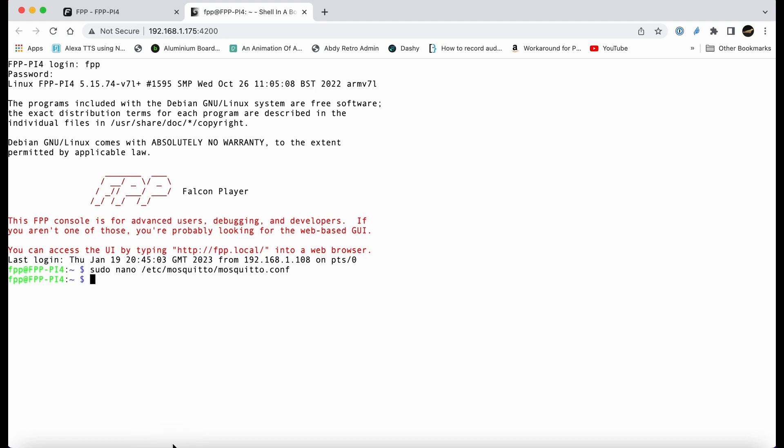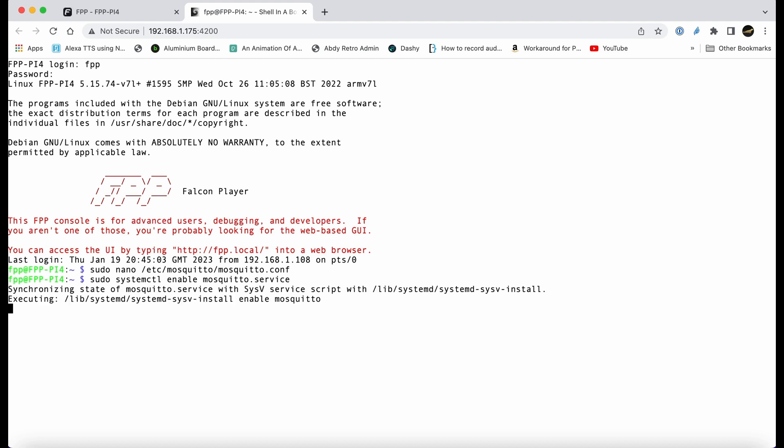Now we're back at the command line. What we're going to do is enable the mosquito service. This is the command I'll put in the description. This command makes sure that when we reboot, the mosquito service comes up automatically, like auto start.